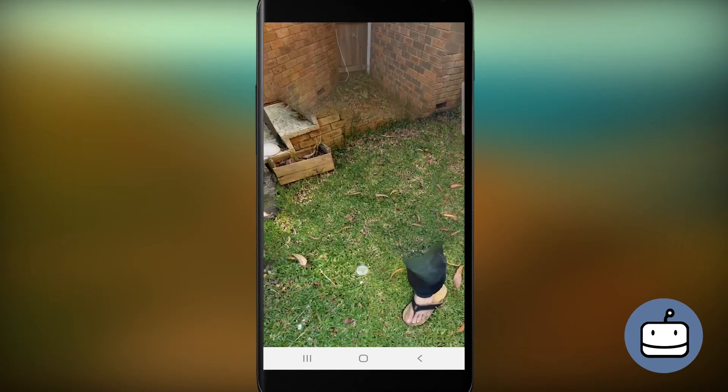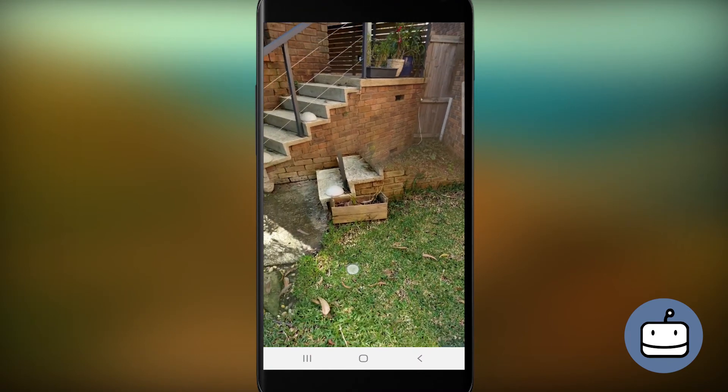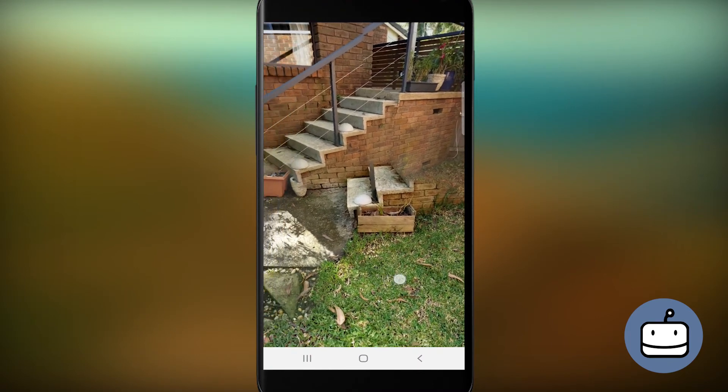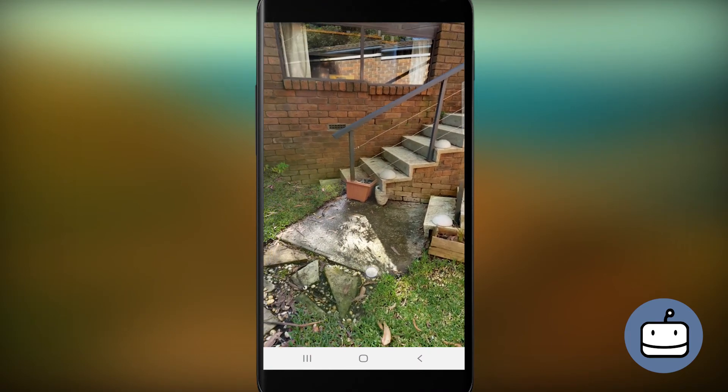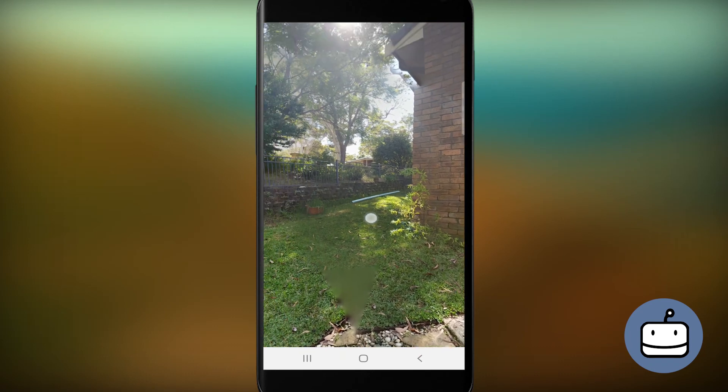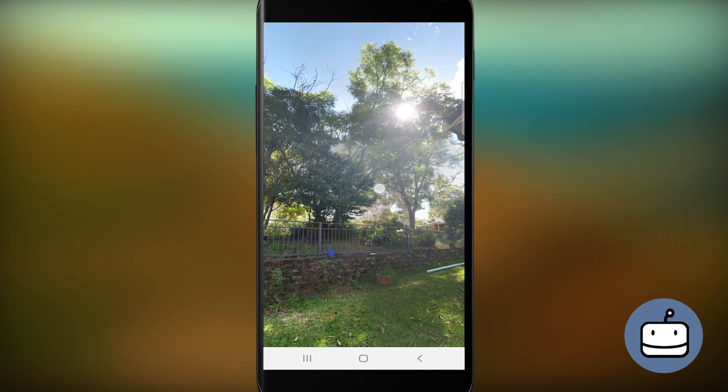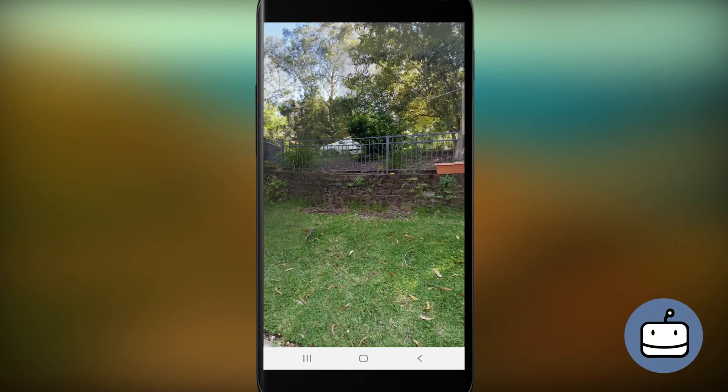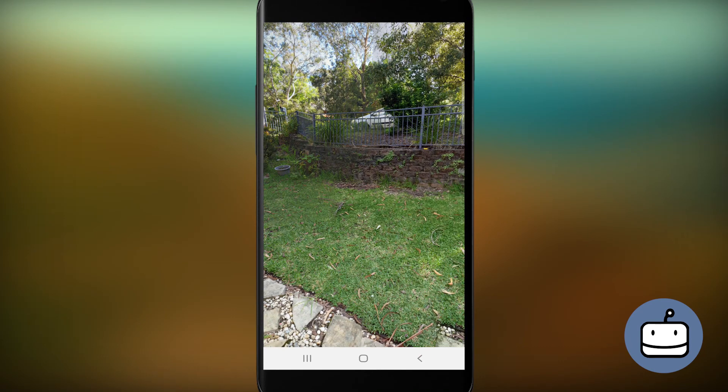There may be the odd problem where Street View couldn't merge the images exactly. If it's not good enough for your purposes, just try again, taking better care to keep your feet in the same position as you spin around.